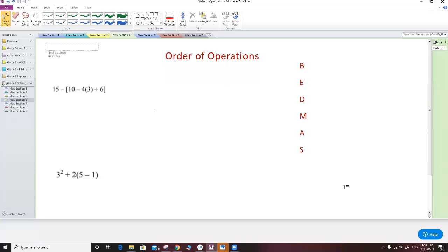Good morning Grade 9. Today we're going to talk about order of operations. When we talk about order of operations, we mention BEDMAS. BEDMAS shows us the order of how we can solve our algebraic expressions to find the solution.